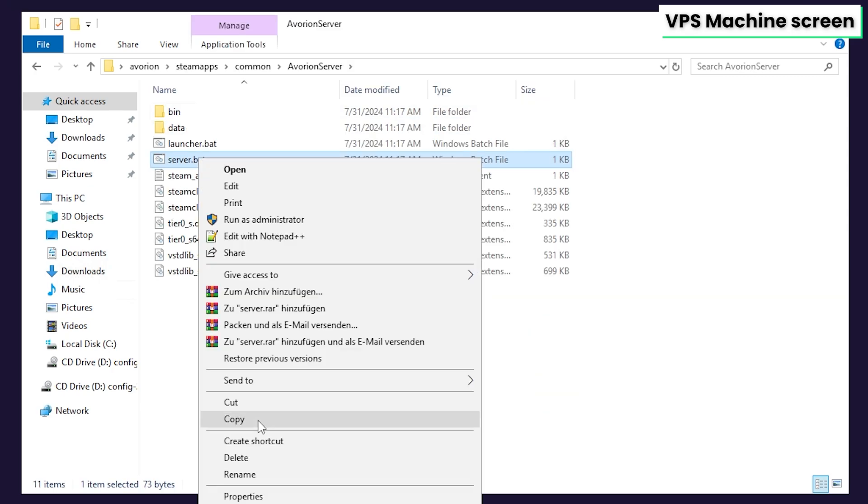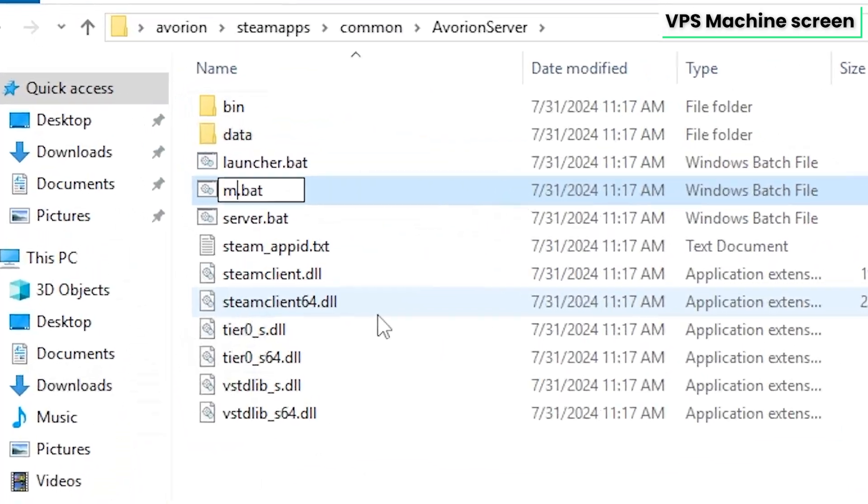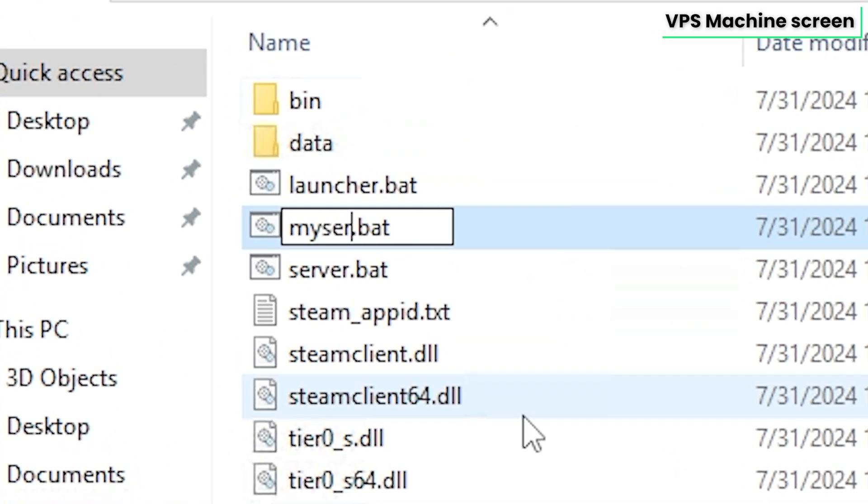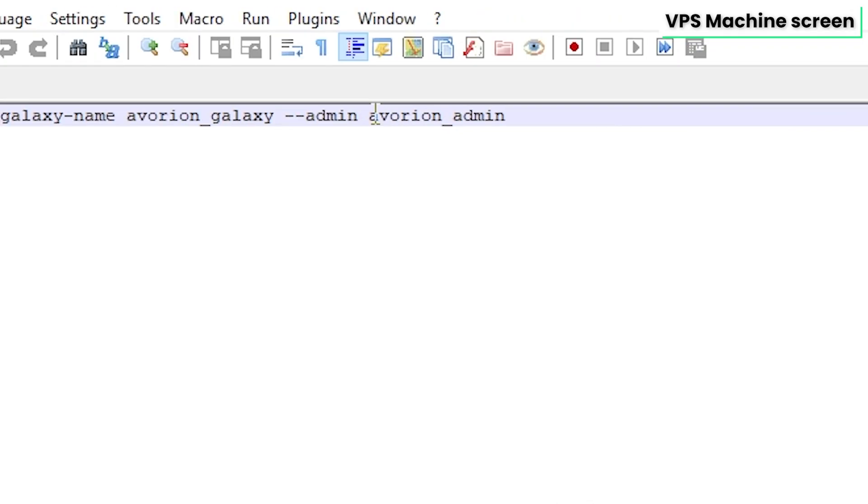In here, find the server.bat file, copy it and paste it in the same folder. After that, rename the new file to myserver.bat, and then open the file using notepad++.